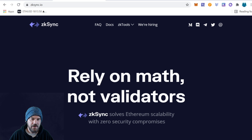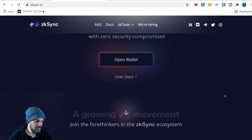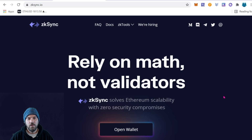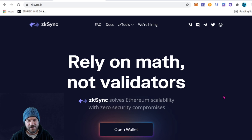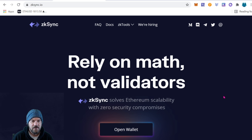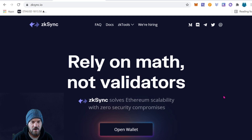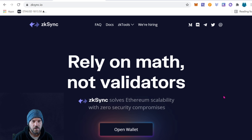Come on over to zksync.io if you want to follow along. It says 'Rely on math, not validators — ZK Sync solves Ethereum scaling with zero security compromises.' ZK stands for zero knowledge, and sync is just what it sounds like. The validator is able to confirm the transaction without having to get every single piece of information off of the block — it has zero actual knowledge but is still able to confirm.